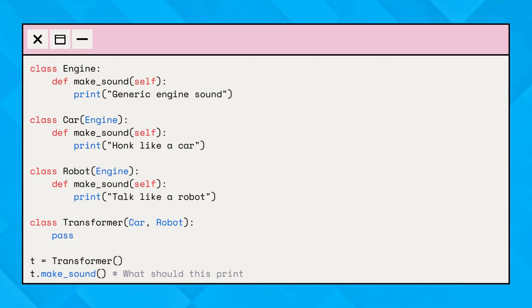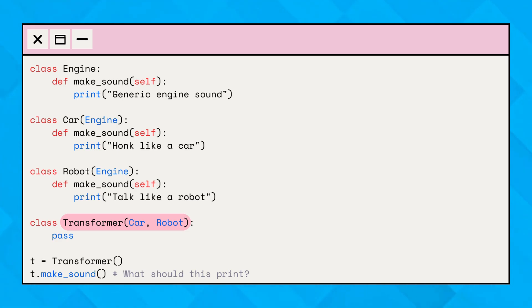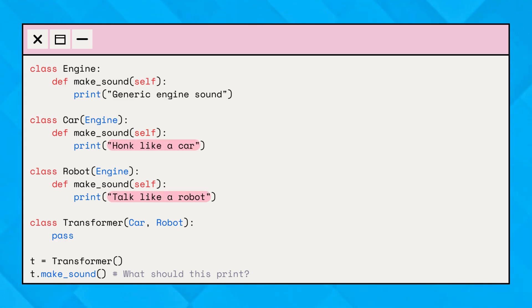Here's a practical example in Python. In the example, the transformer class inherits from both car and robot. When we call t.makeSound, Python has to decide whether to use the makeSound method from car or robot. This is the diamond problem.